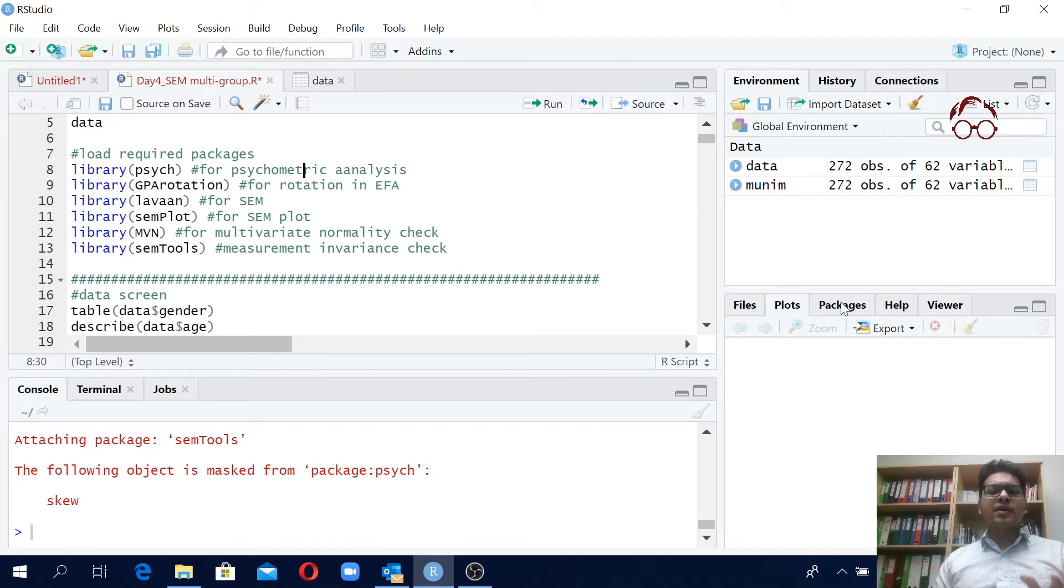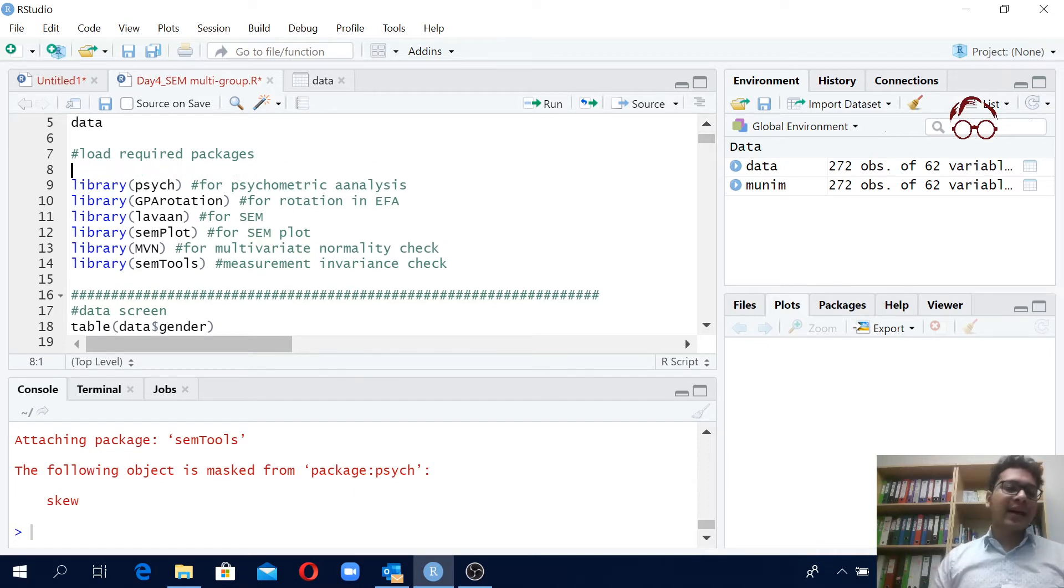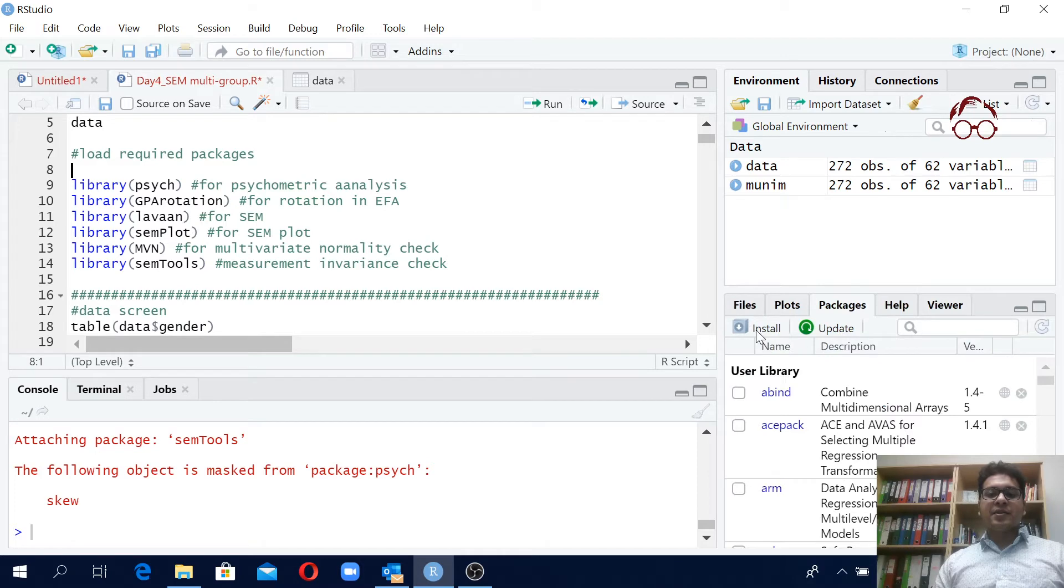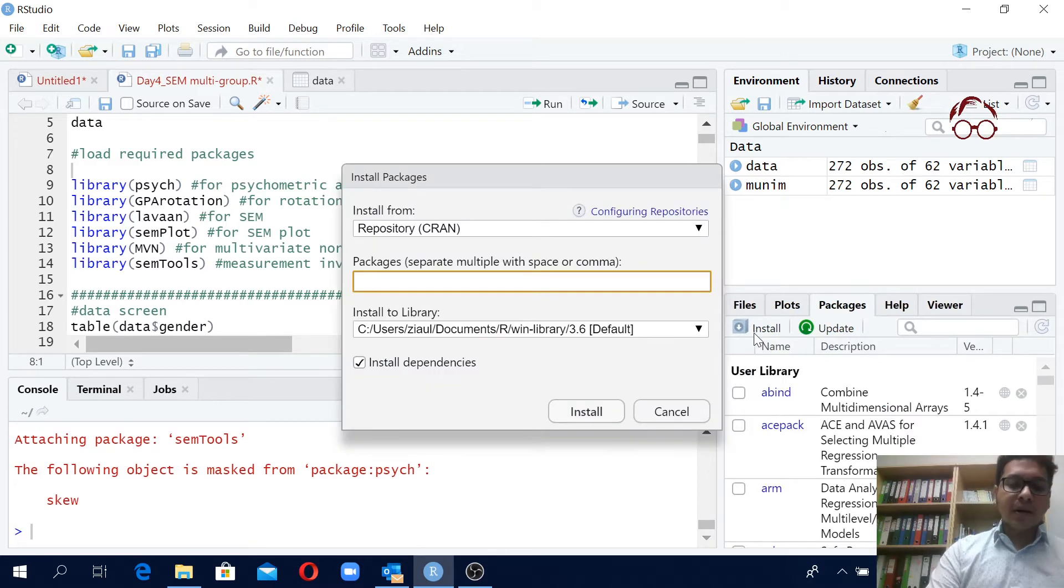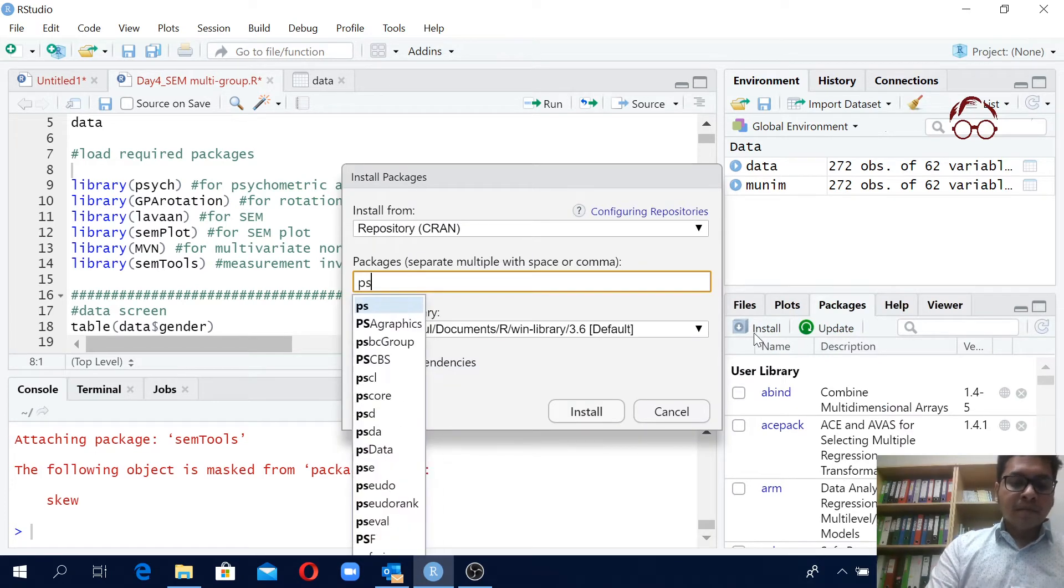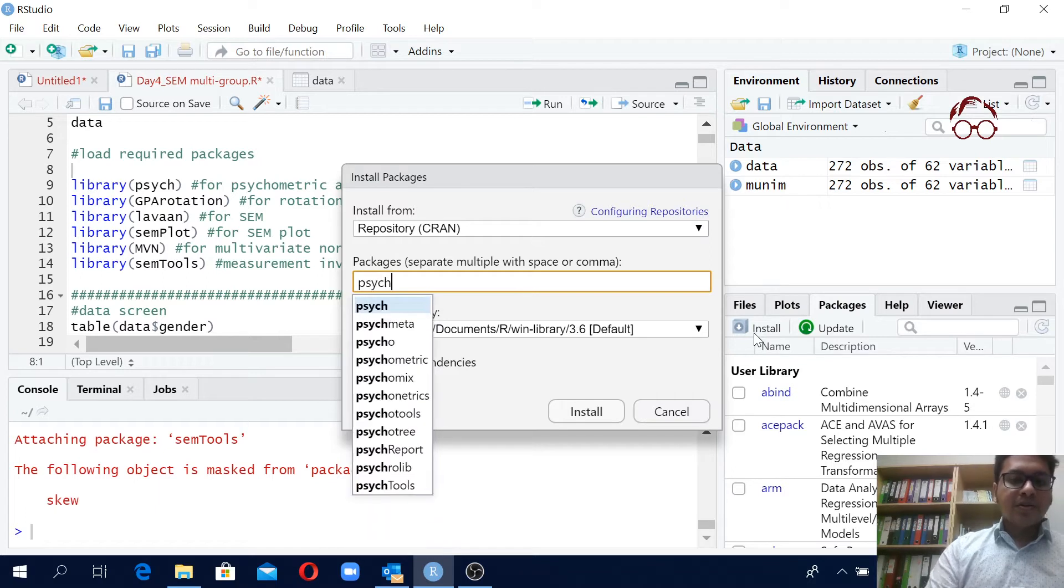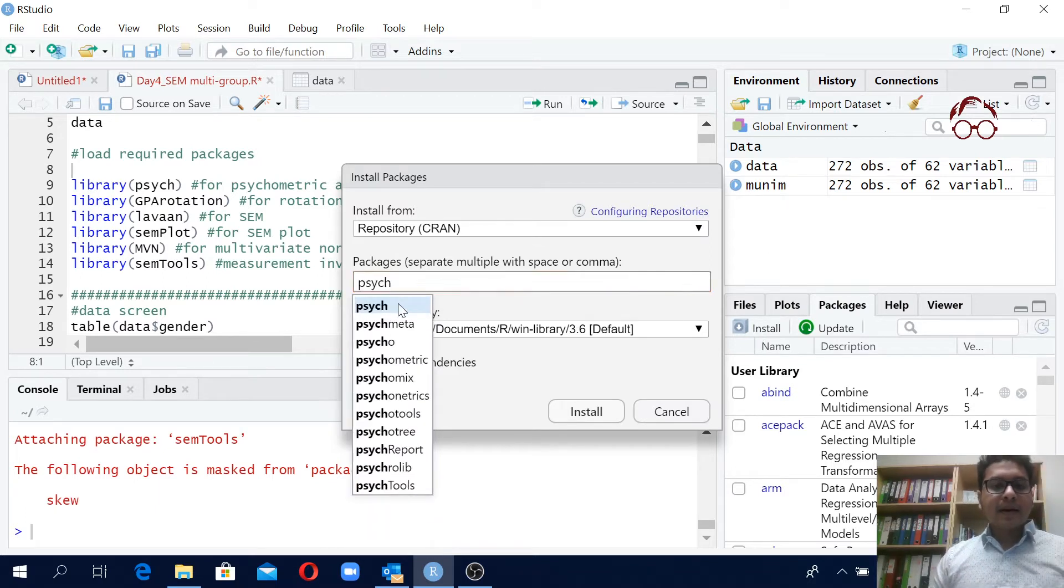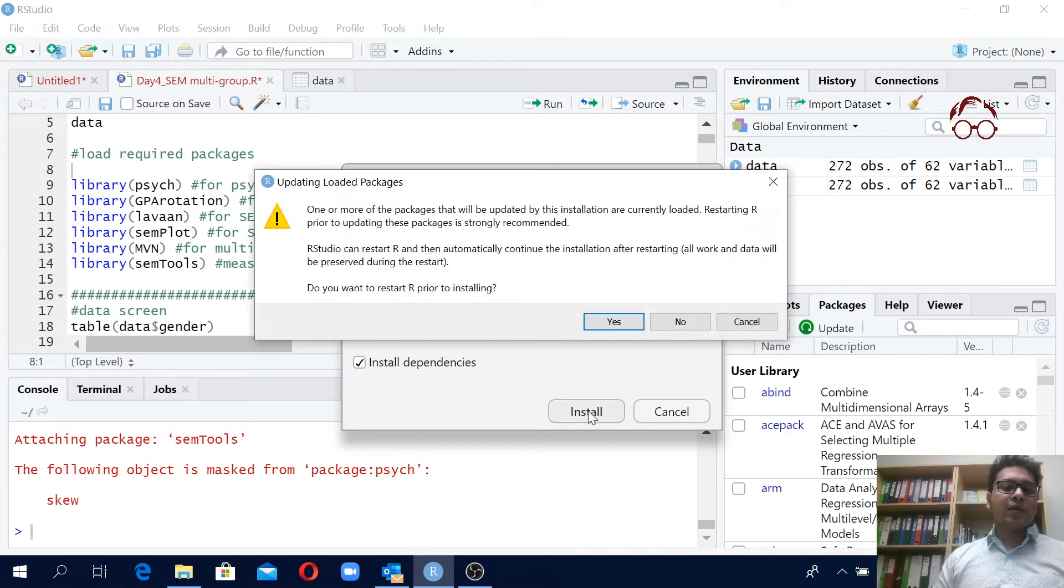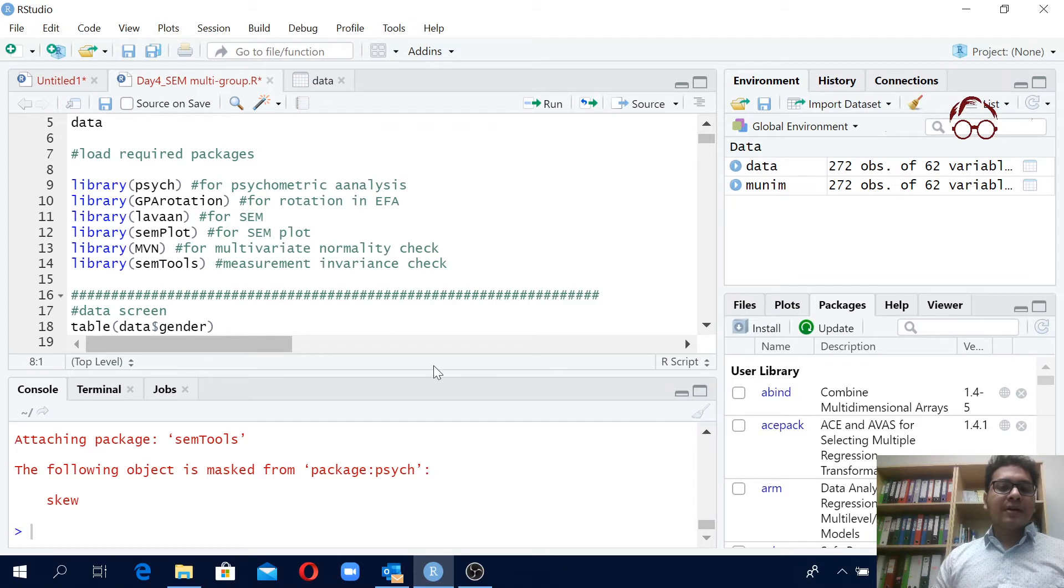If you are a first-timer before doing so you should install the packages. To do so you should come here in packages and you can click install. So let's say we want to install the psych package. You write psych here and then you click install. Then you will have this psych package installed. But I already have it so I'm not going to do that.